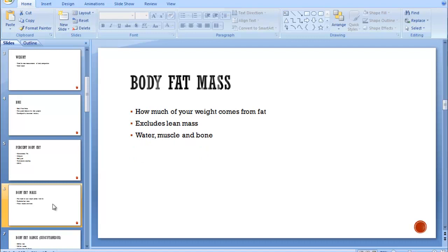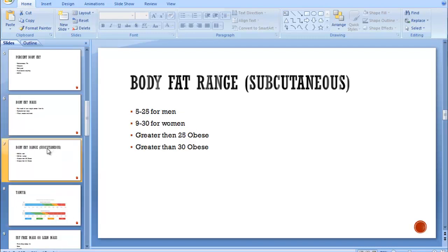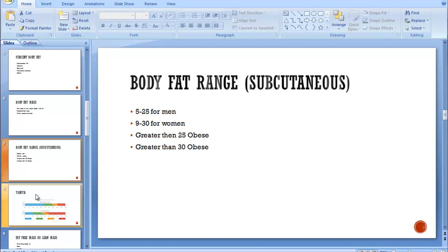Body fat mass is how much of your weight comes from fat. It excludes all your lean mass, so it excludes water, muscle, and bone. And these are the ranges for body fat for calipers. So if you've ever had your percent body fat checked using calipers, you want to be between 5 and 25 for men, 9 to 30 for women. Greater than 25 for men is obese. Greater than 30% for women is obese. That's using calipers.